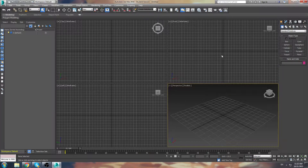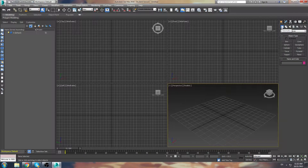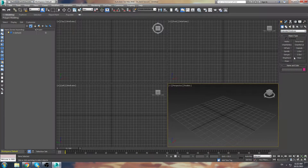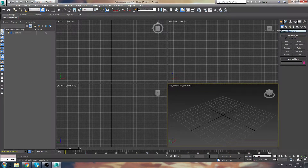Going through the basics on the right-hand side menu, we see the Create menu here. Normally when the Create menu is open, we're already in geometry mode and that's where we can create things like boxes, cones, and we can go down this drop-down menu here, go from standard to extended primitives and create more complicated objects, particle systems, compound objects, etc.